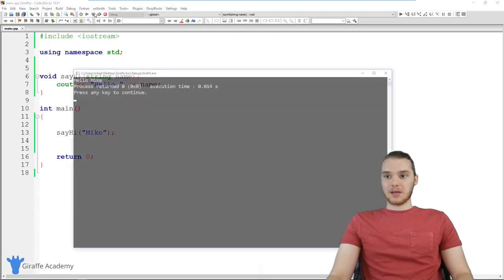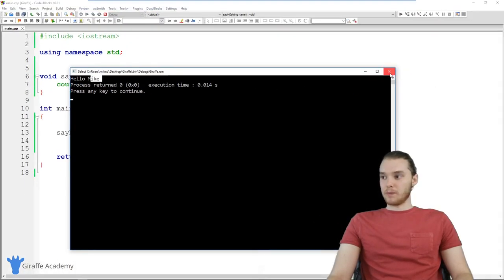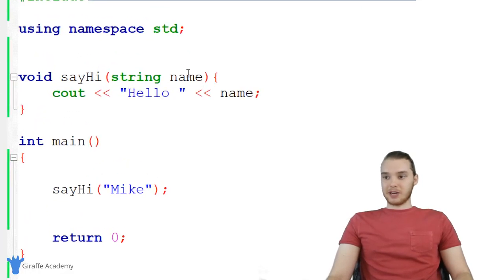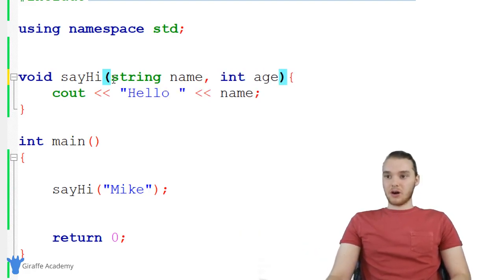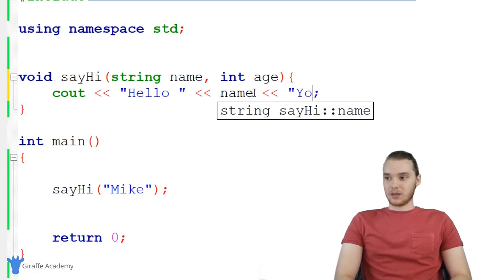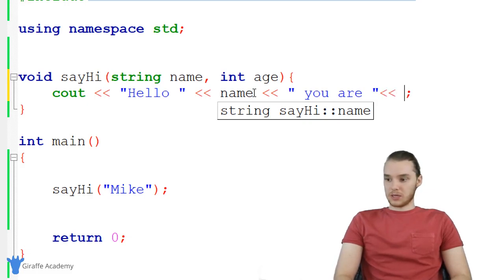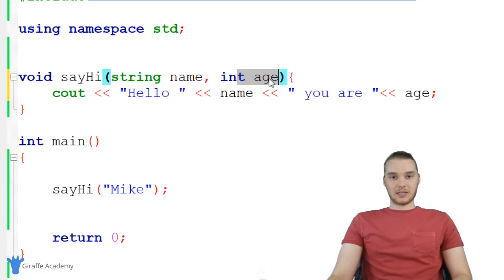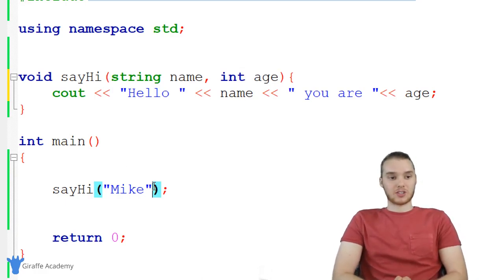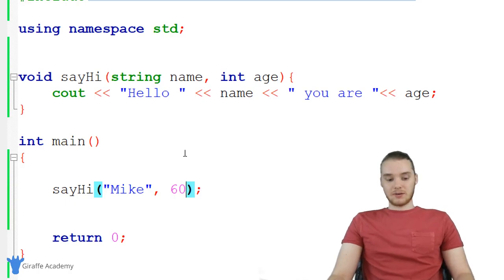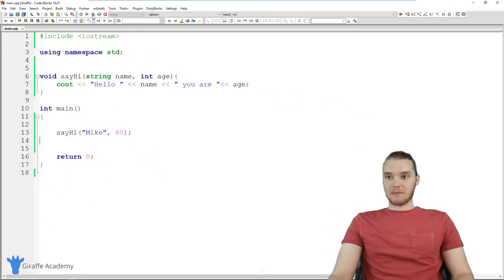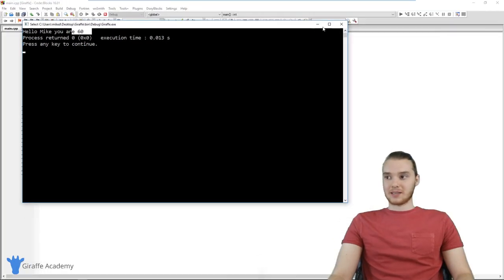Let's run the program — now it's printing out "Hello, Mike." You can take any piece of information as a parameter, and you can also take multiple parameters. Let's specify another parameter like int age. Now the caller has to pass in their name and their age. So we'll say "Hello, name, you are age." Now we're passing two pieces of information into this function. When I call the function, I have to give it two pieces of information — Mike and 60. It can take in both pieces of information and use them to perform the task.